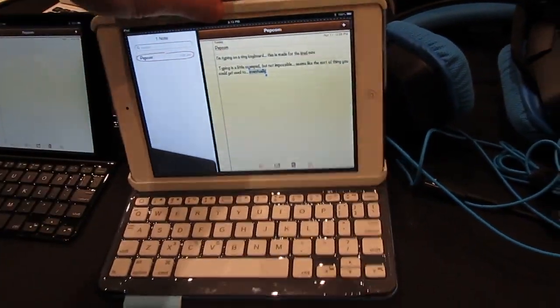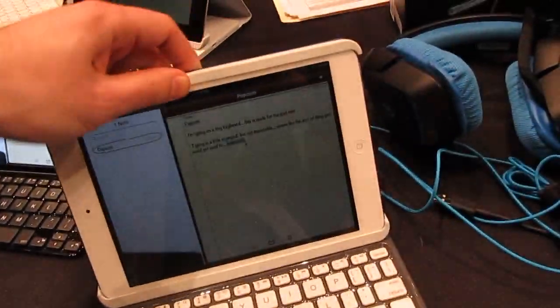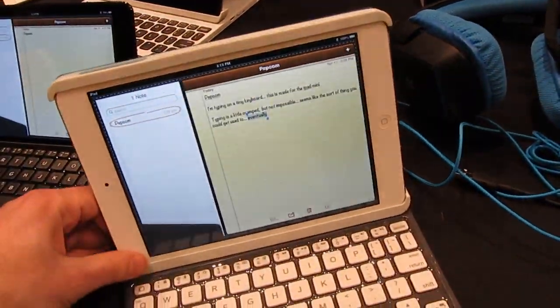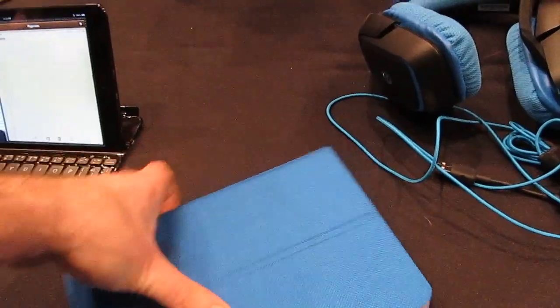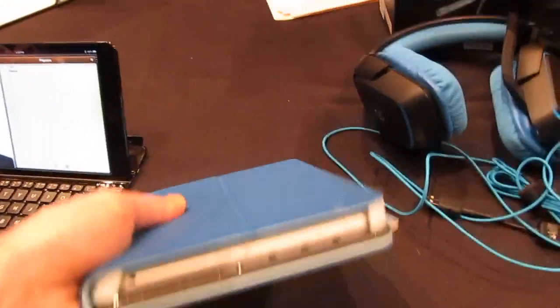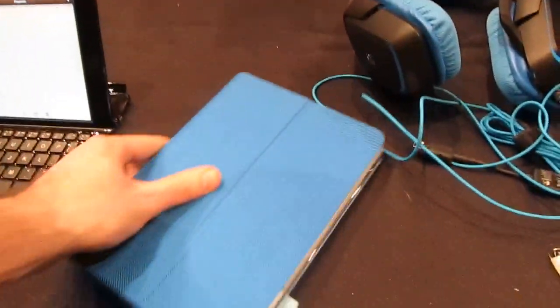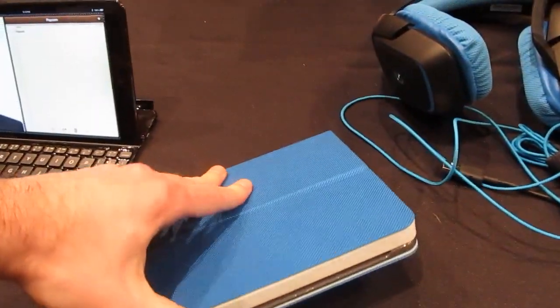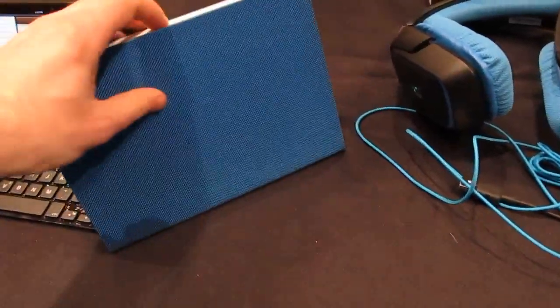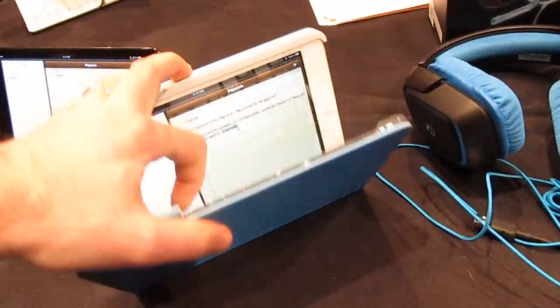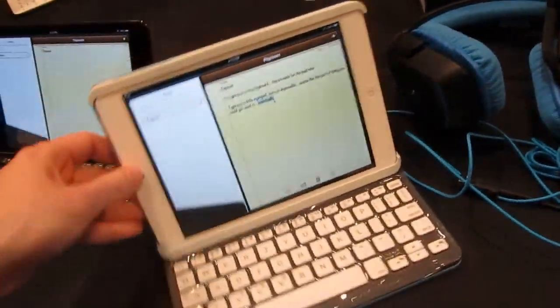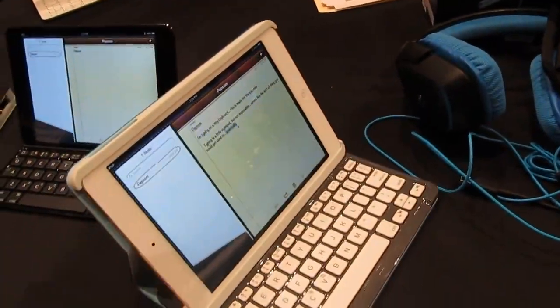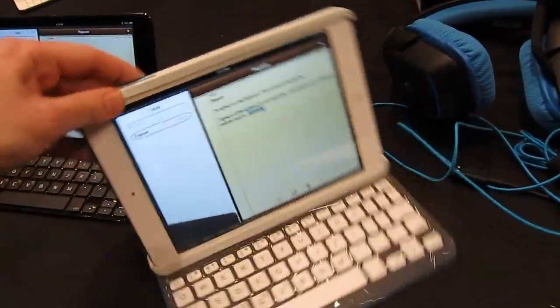So we've got here a folio-style case which has a magnetic cover here, and sort of works as a complete case. It's a little hard to open with one hand here, but there we go. And then it sort of snaps into place again using magnets.